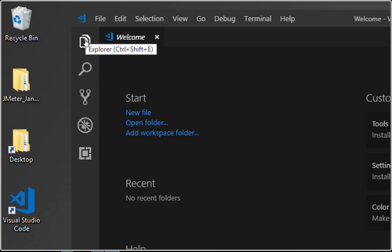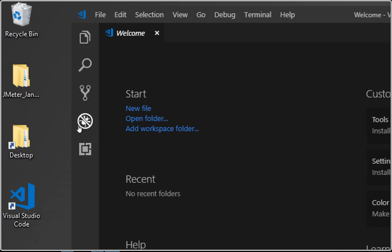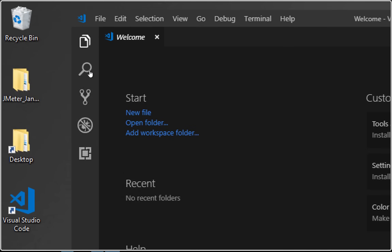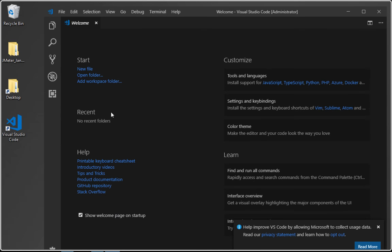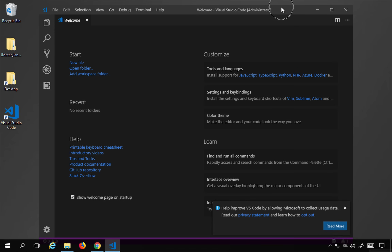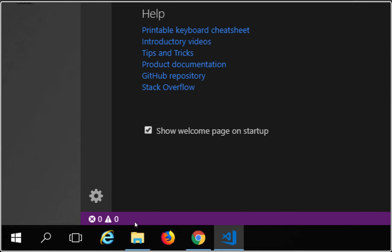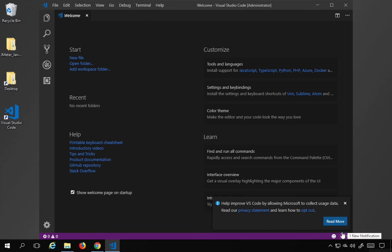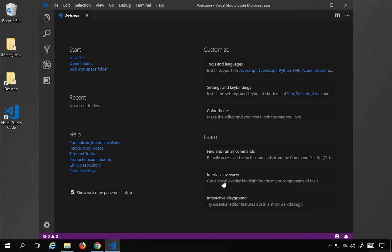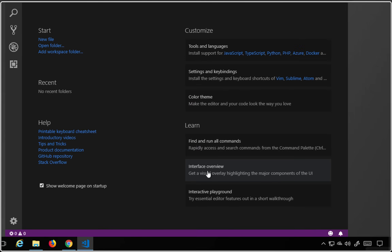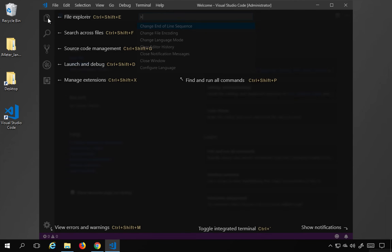On the left side pane is the activity bar, which has options for Explorer, Search, Source Control, Debug, and Extensions. At the top is the menu, then the editors area, and at the bottom is the status bar — the purple-colored bar — where you can see warning and error counts and notifications. On the welcome screen there is an 'Interface Overview' option that highlights all these areas.